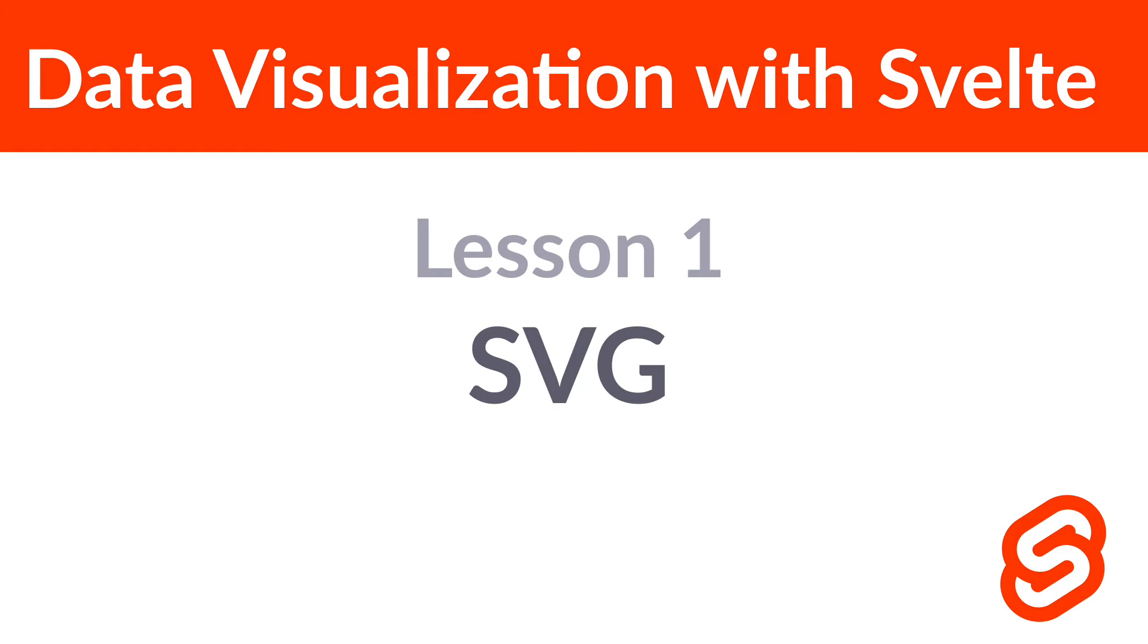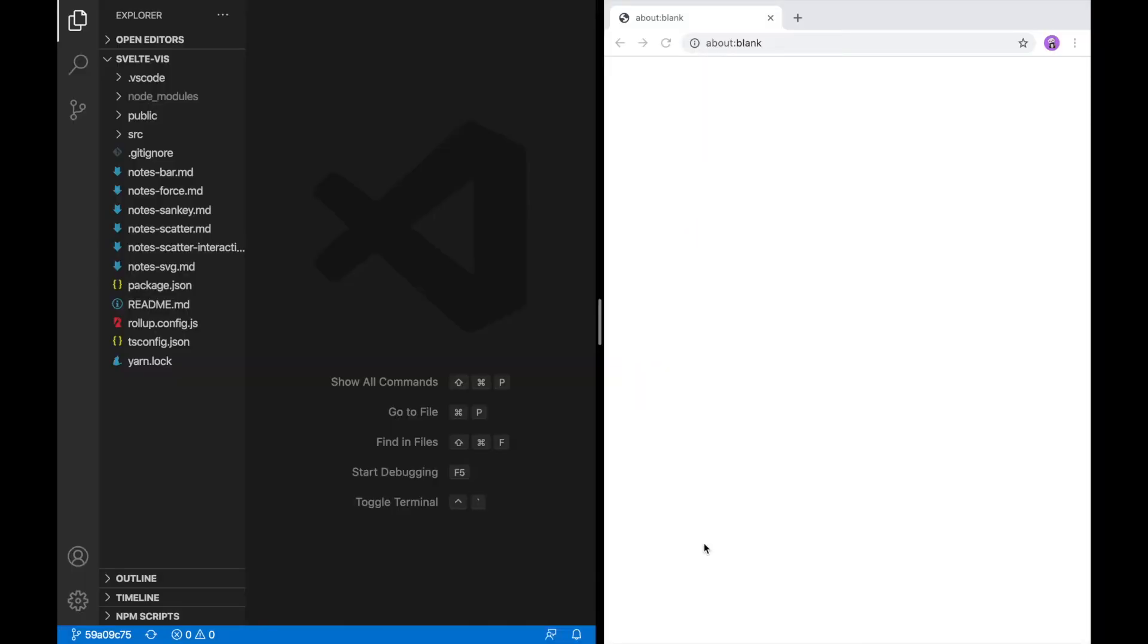Hey, welcome back. Today we're going to be looking at SVG, or Scalable Vector Graphics, which is the markup language that we'll be using to make the individual components of our visualizations.